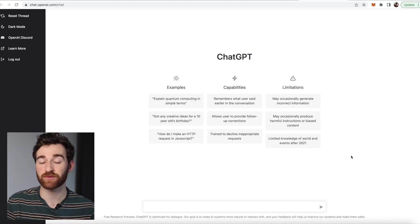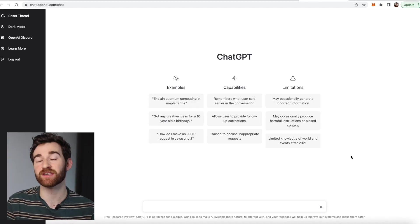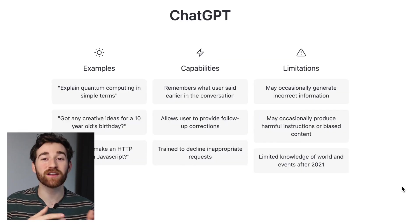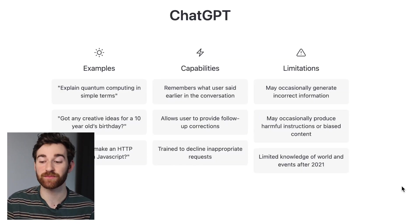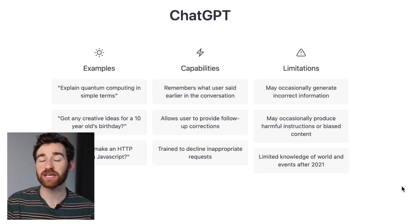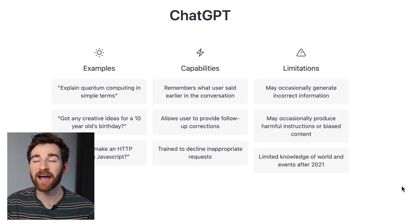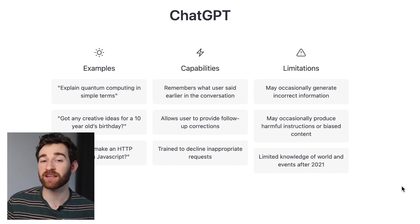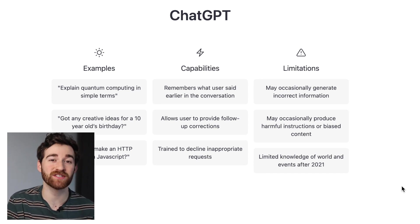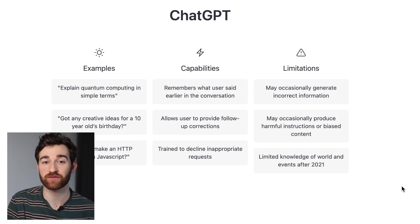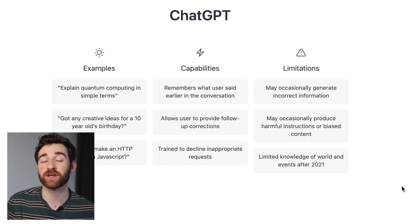Once you're in, you'll see this pretty simple tool, and it'll give you examples of certain things that you can ask, including explaining quantum computing in simple terms, or creative ideas for a 10-year-old's birthday. It also tells you the capabilities of the AI, including remembering what you said in a conversation and allowing you to provide follow-up corrections to something that was written.